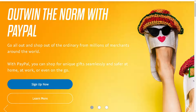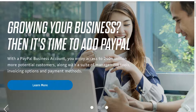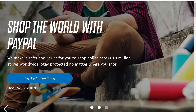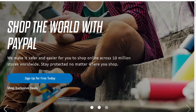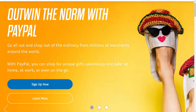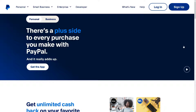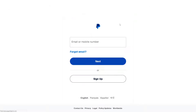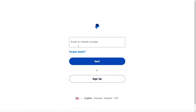Welcome back to our channel. In today's video we are going to show you how to transfer Google Play balance to PayPal. Let's begin. The first thing you need to do is to log in using your credentials.